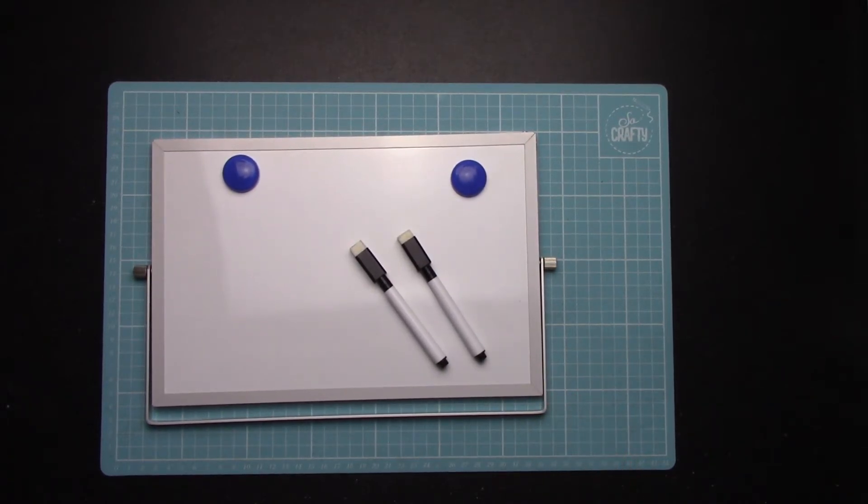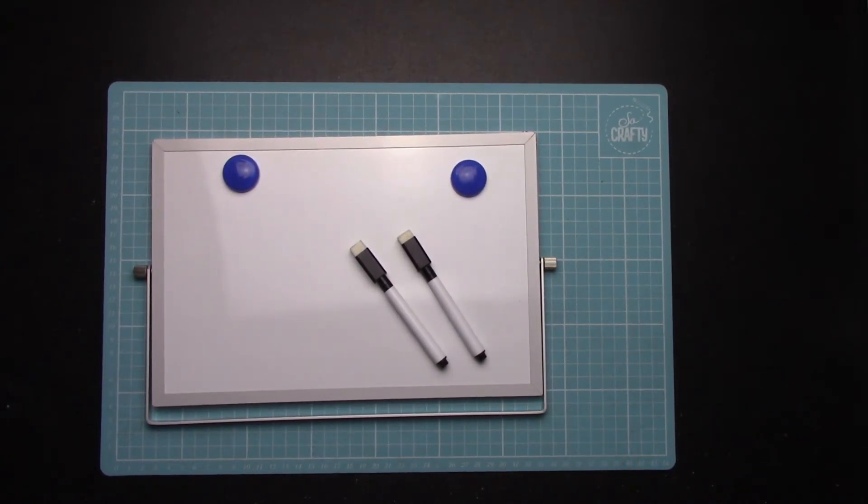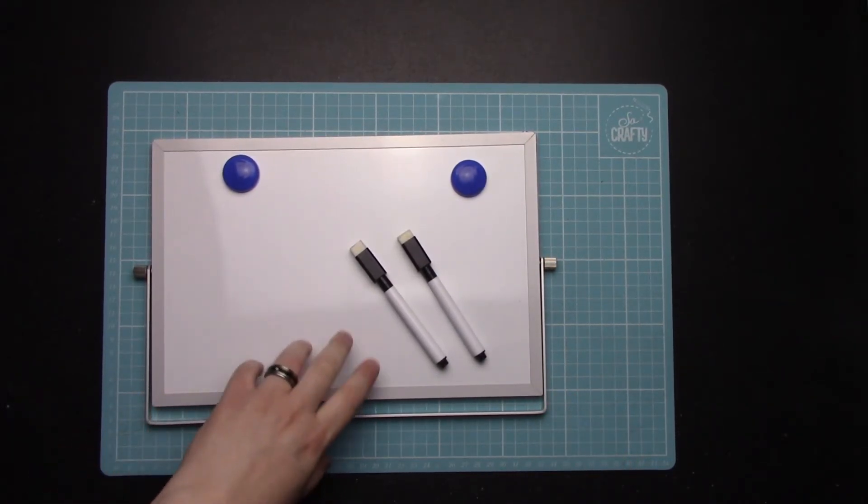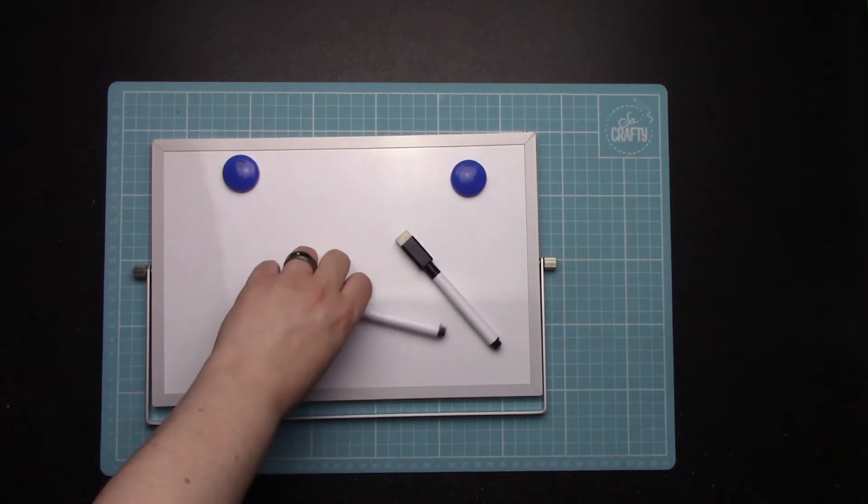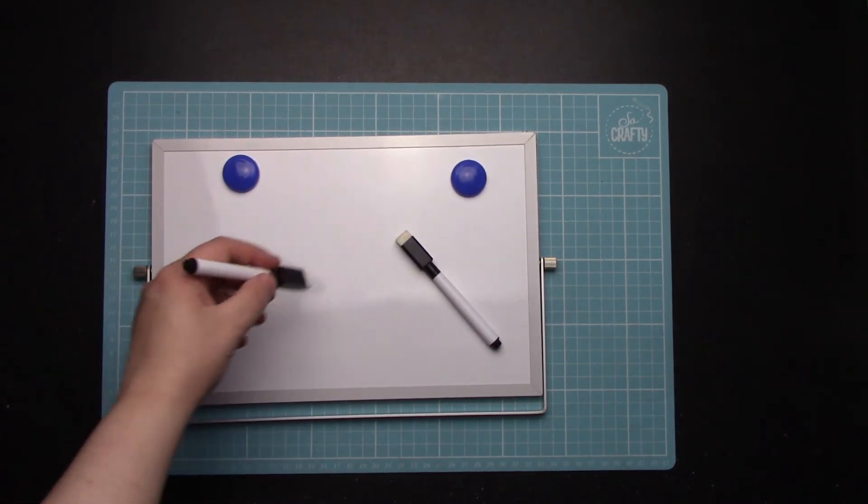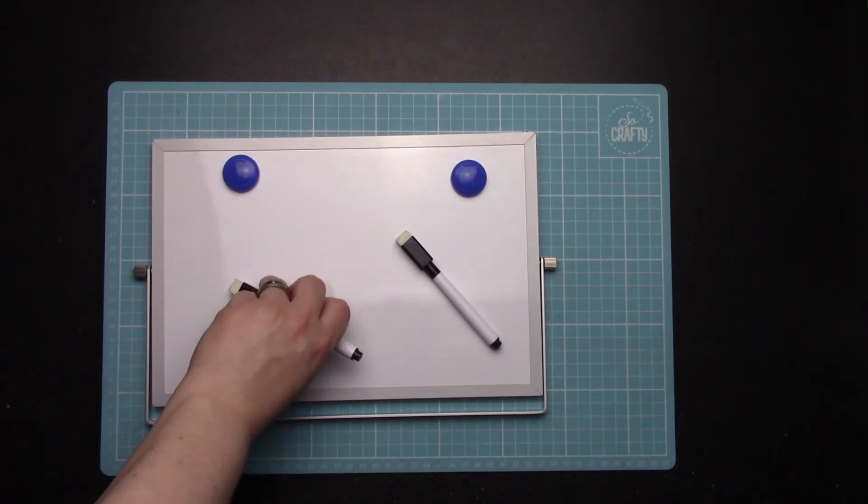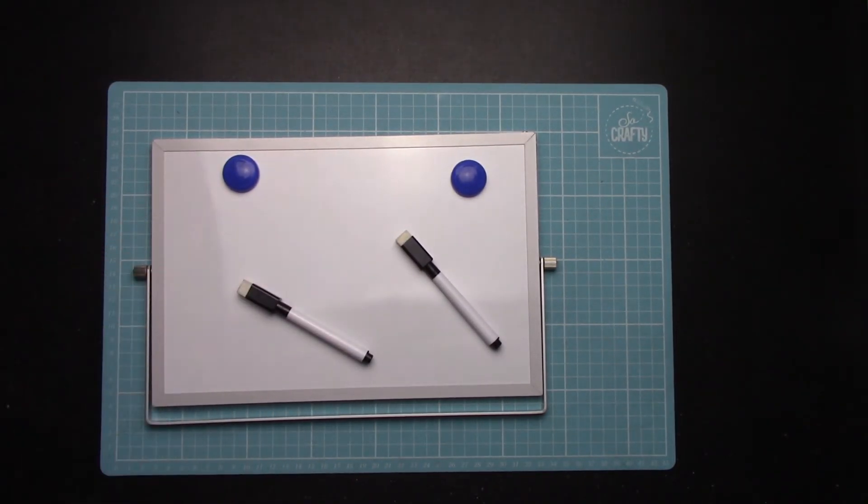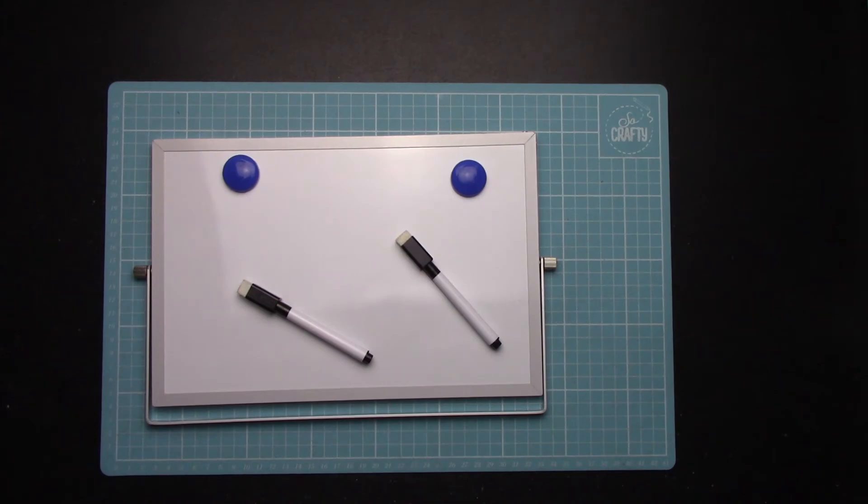So obviously if you're teaching them maths or whatever, you can write the sums or whatever, and just for the kids to have a play about on really. It's quite a good little gadget.